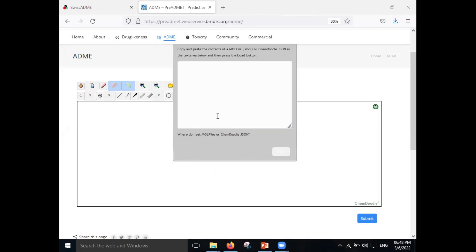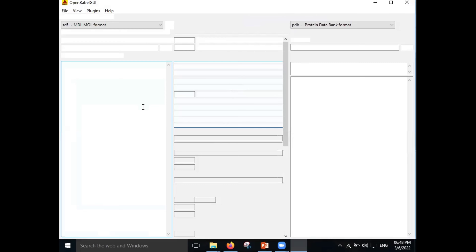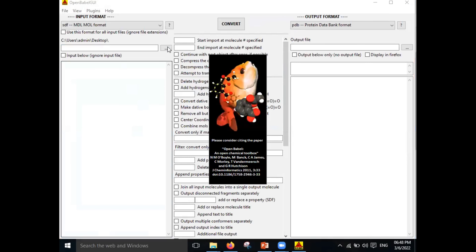If you haven't got a MOL file already prepared for your molecule, I will show you how to do that using Open Babel.